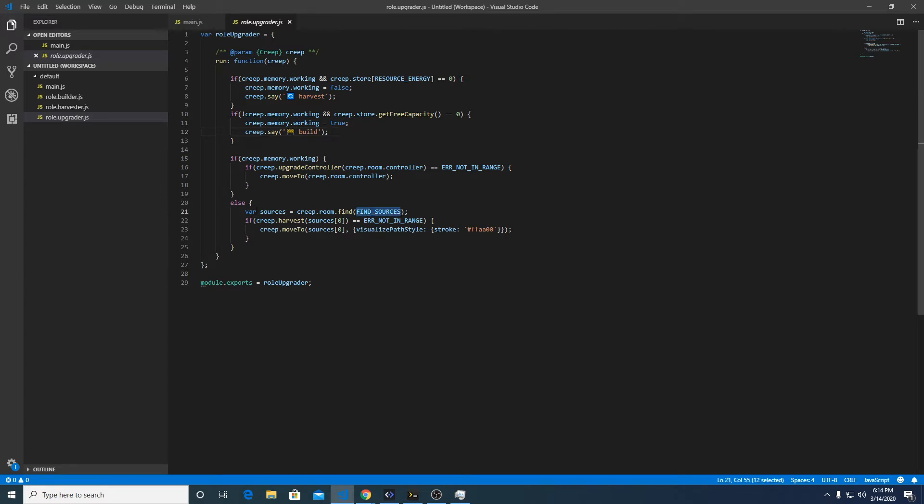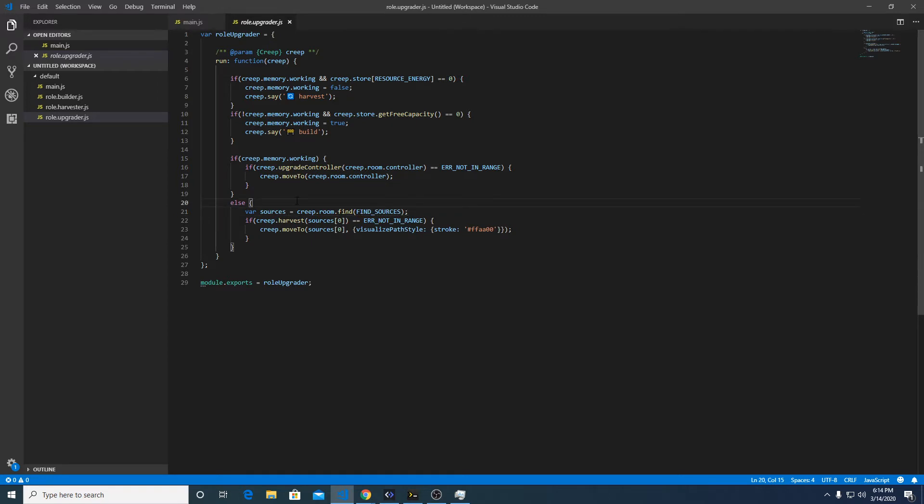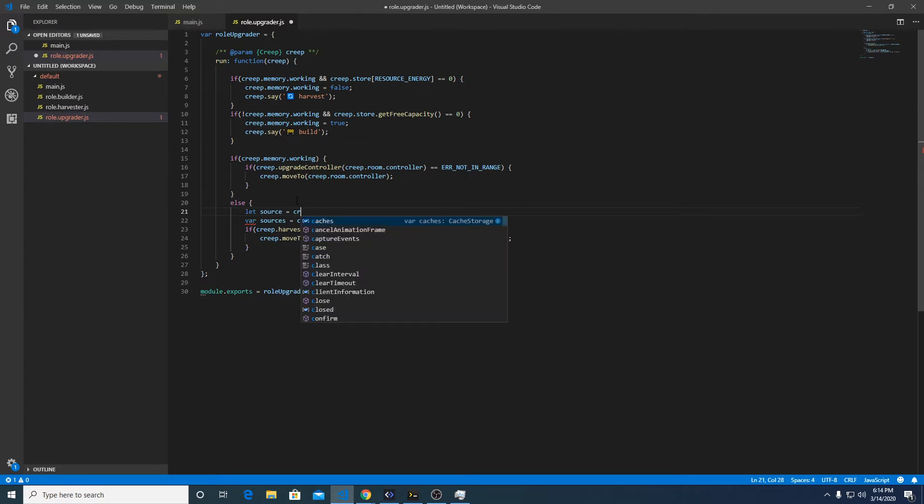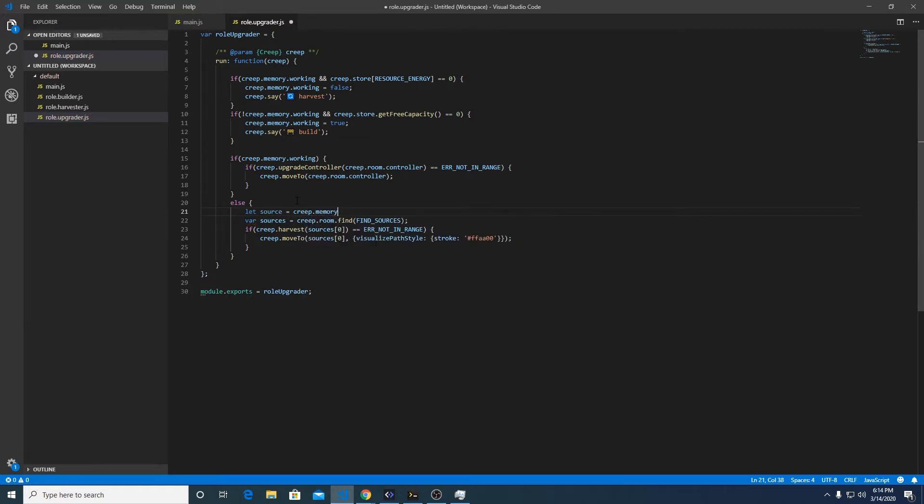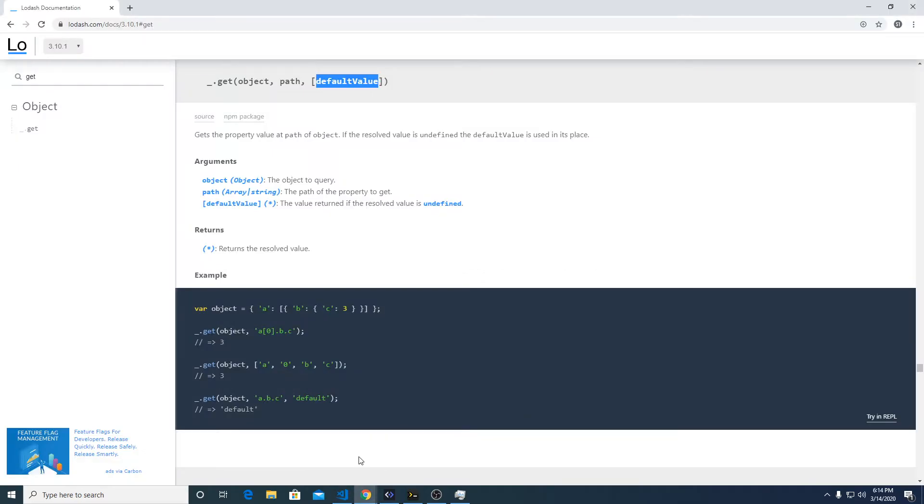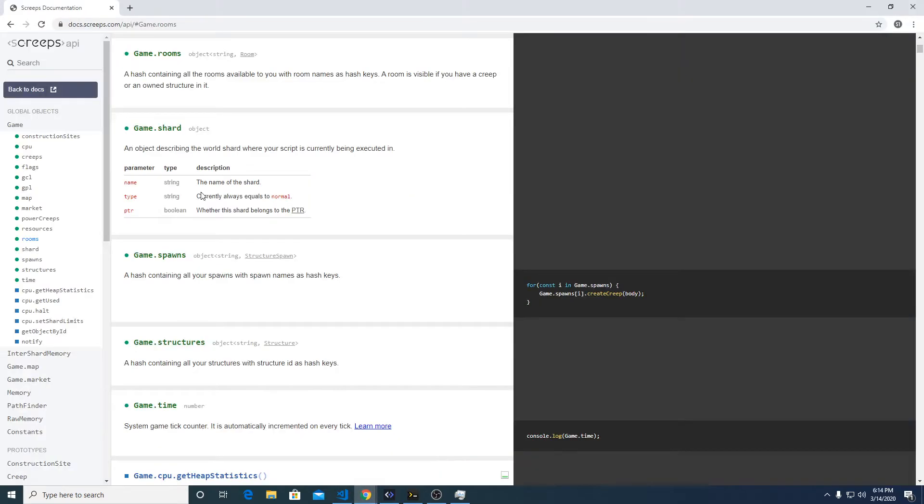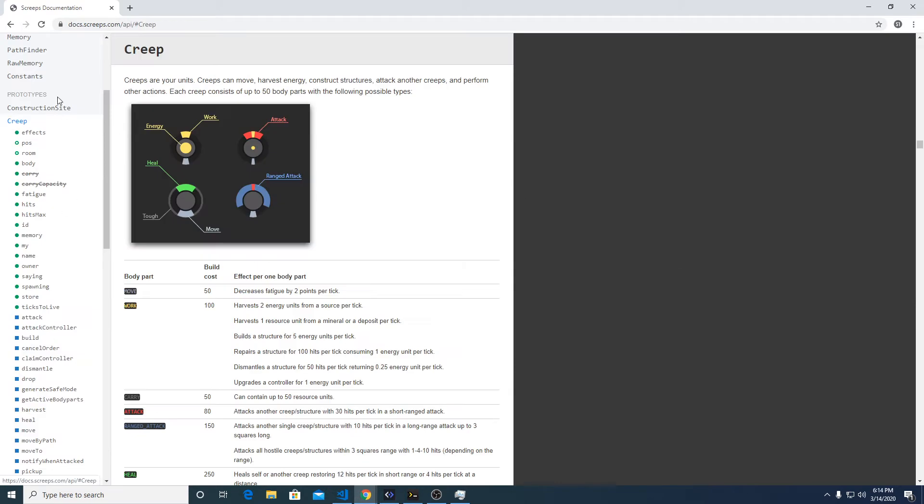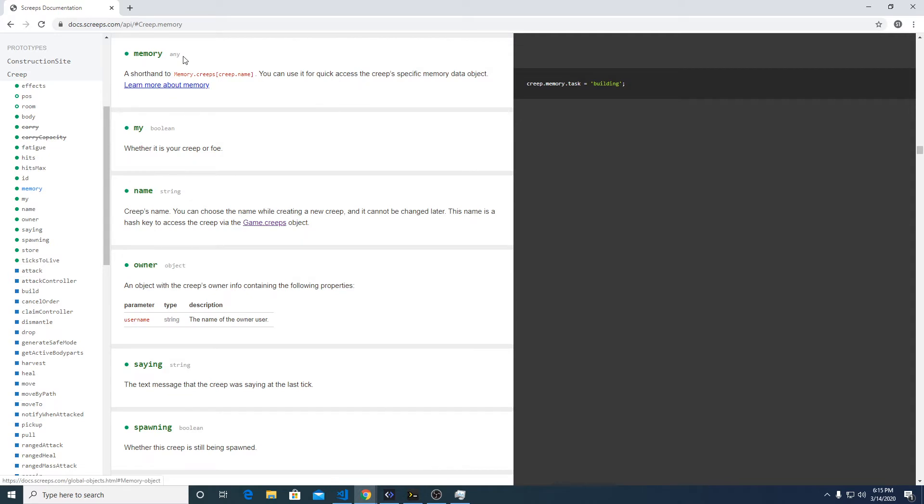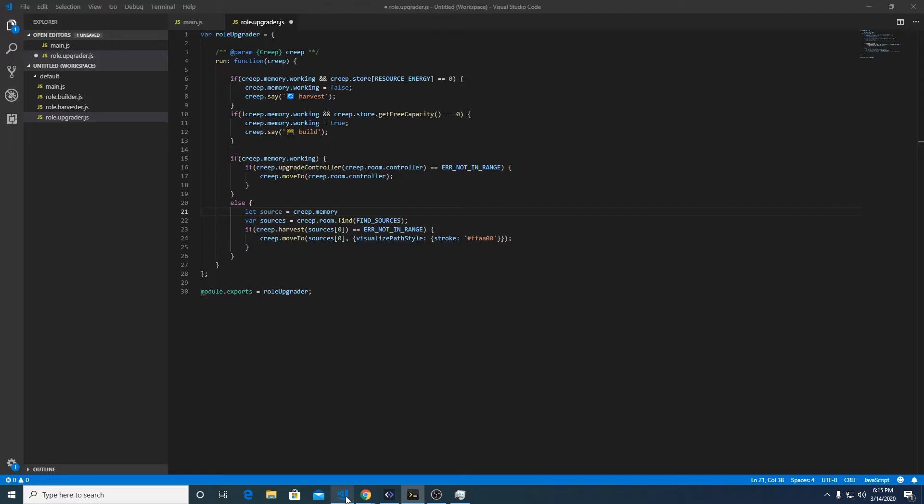We'll do it for harvesters, that's probably the most important. Here we go, for our sources equals creep.room.find sources, let source equal creep memory, so creep like the room has its own memory. In the documentation we can go over to creep and look at memory. It's memory.creeps, the name of the creep gets you that object, so what we're going to do is store the source.